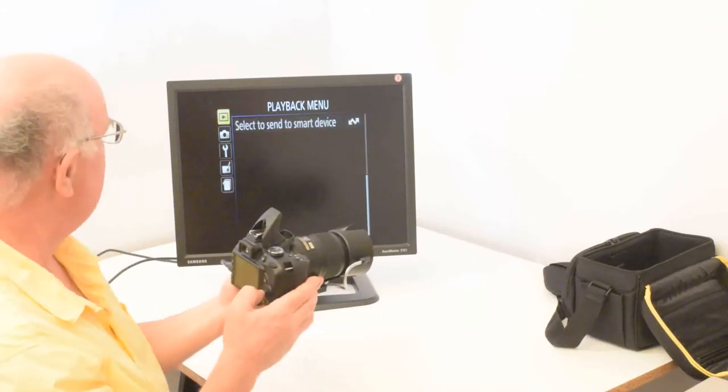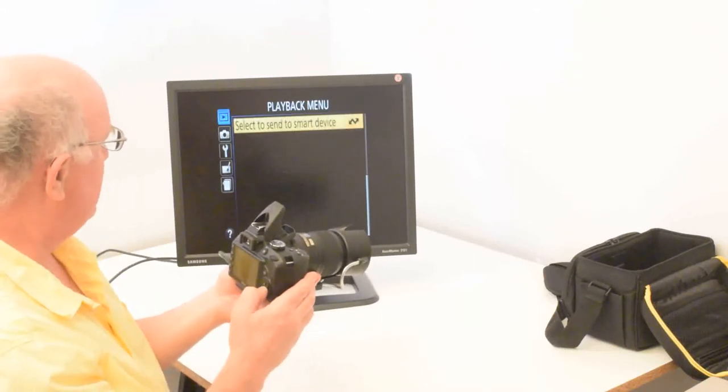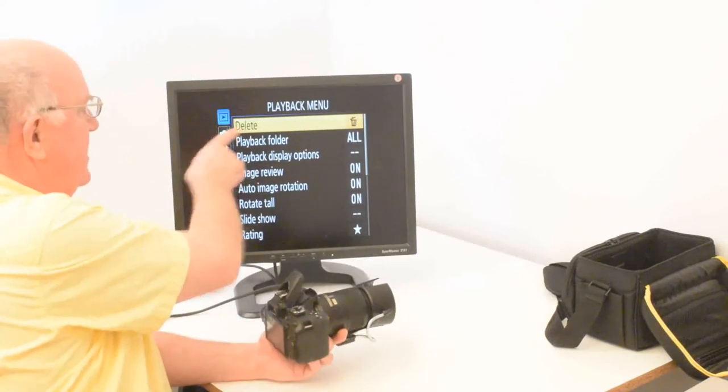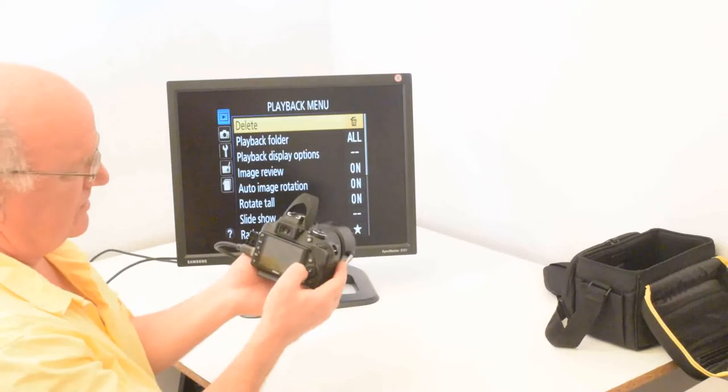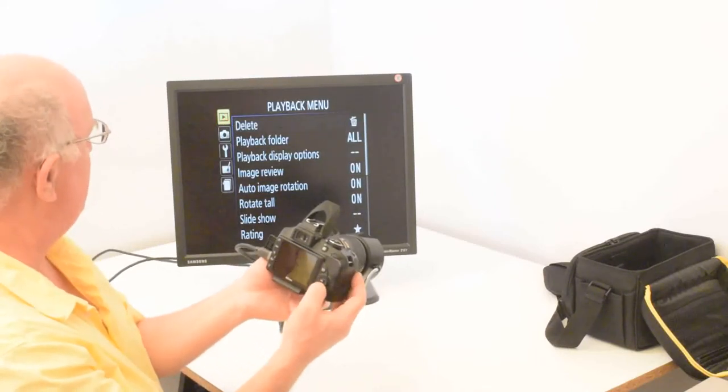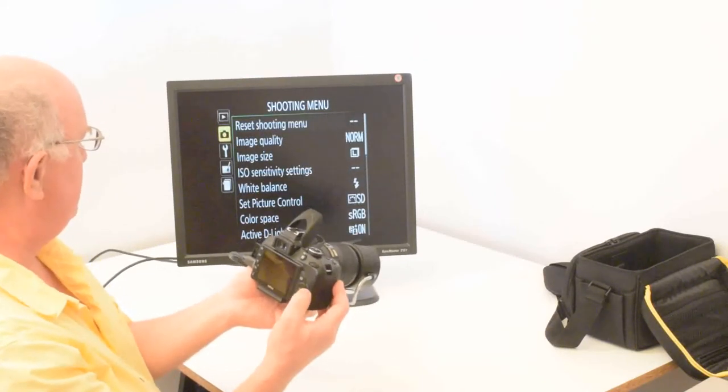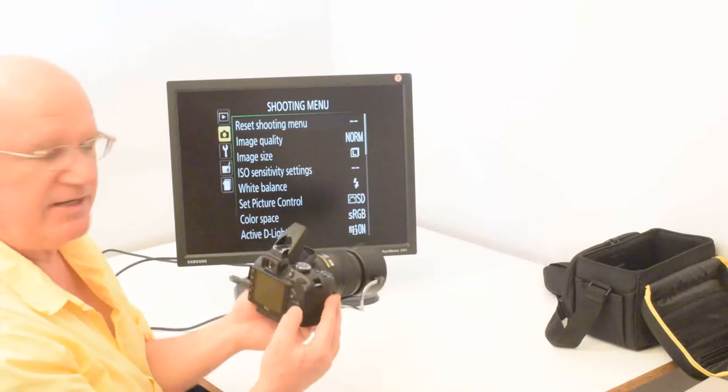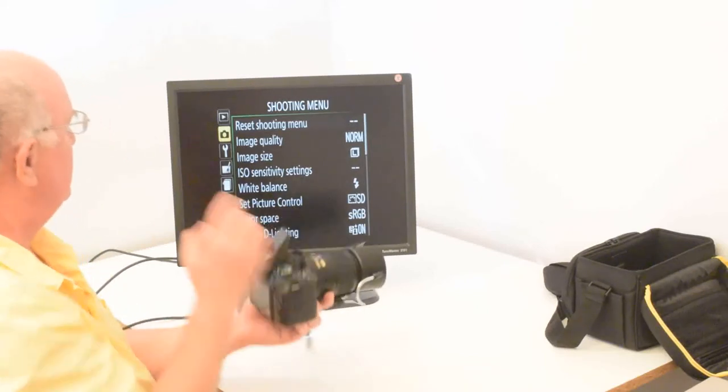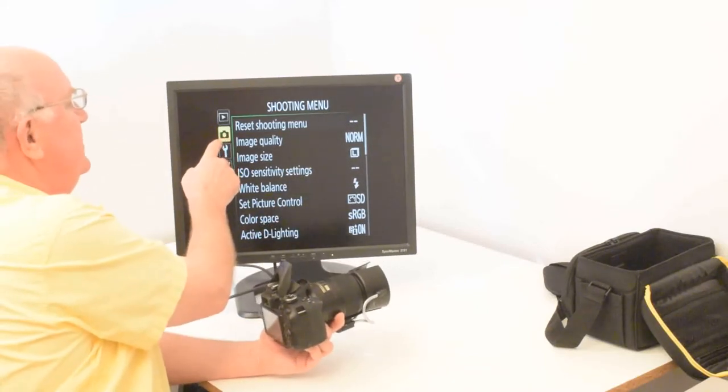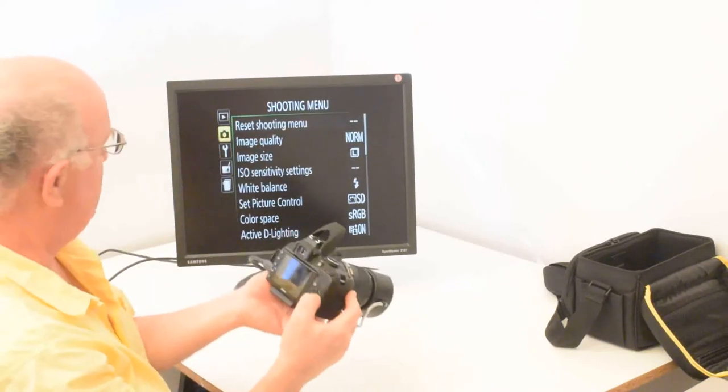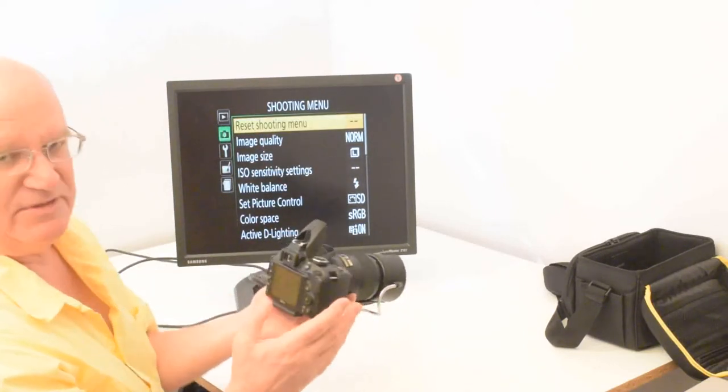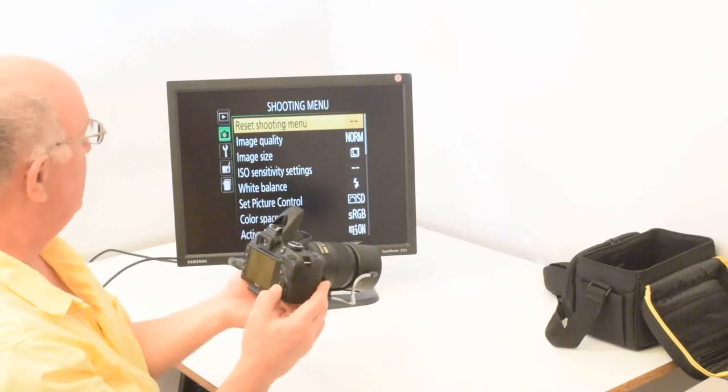So I'm going to go back here. And if I go down one click, it'll put me back at the top, which is the delete command. So now I'm going to go to the right. So you hit this button over there and I go down into the main menu, which is called the shooting menu. And once I have this little camera icon highlighted, I will hit the right arrow to go into the menu.